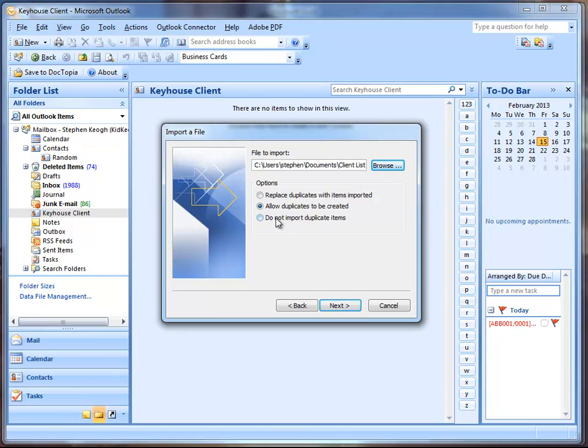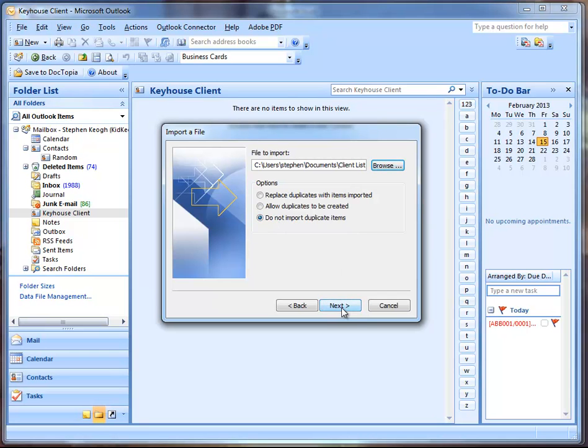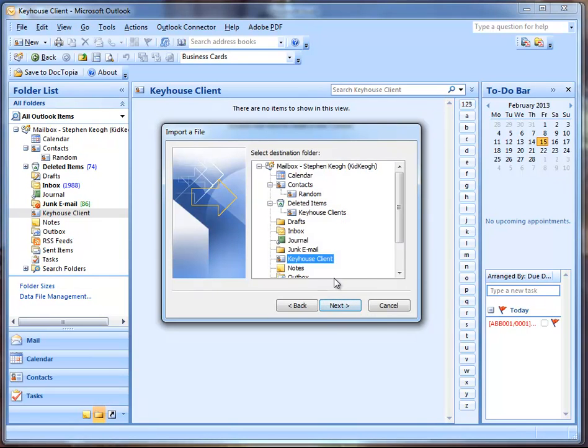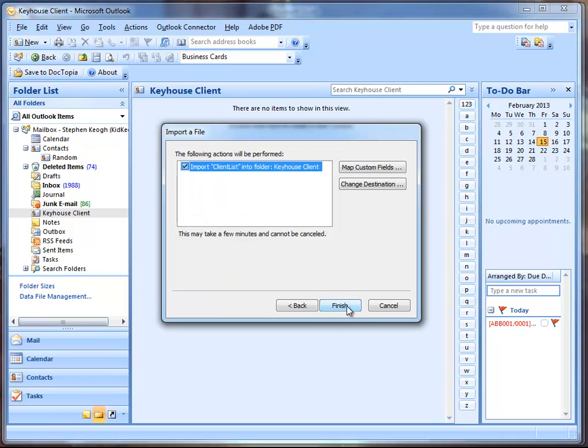Then if you click on Mailbox, what I'm going to do is, rather than importing it into your current contact list which is your contacts that you have in Outlook currently, we're going to create a separate folder for your clients coming from Keyhouse. So in the mailbox here I'm going to right click, go New Folder.